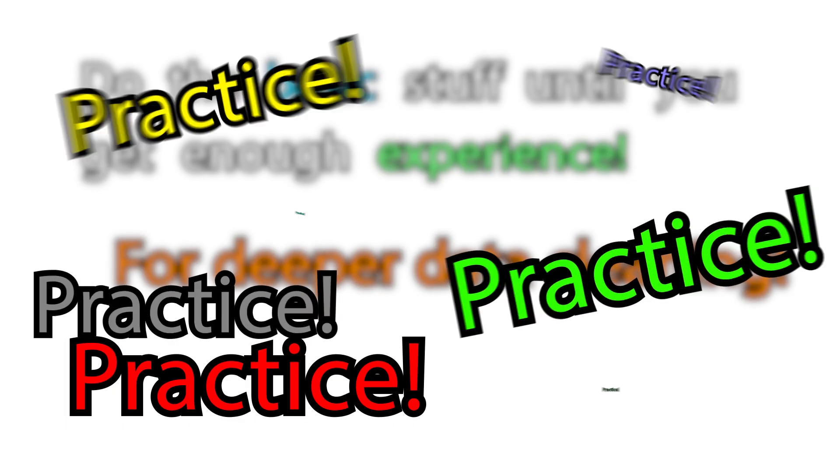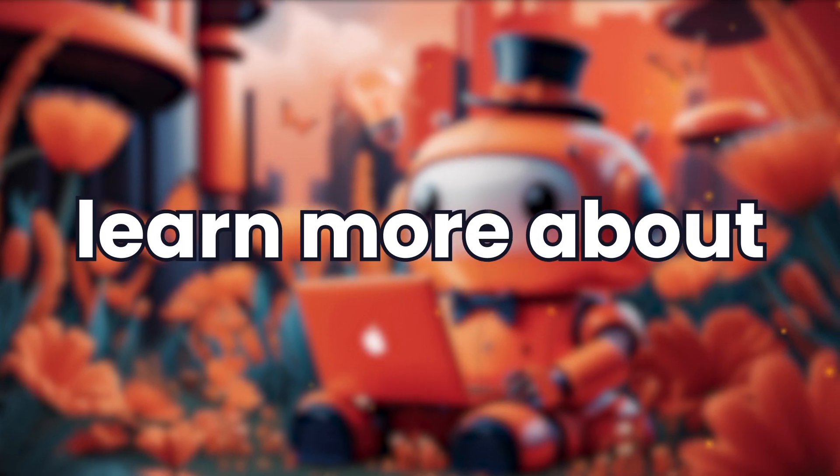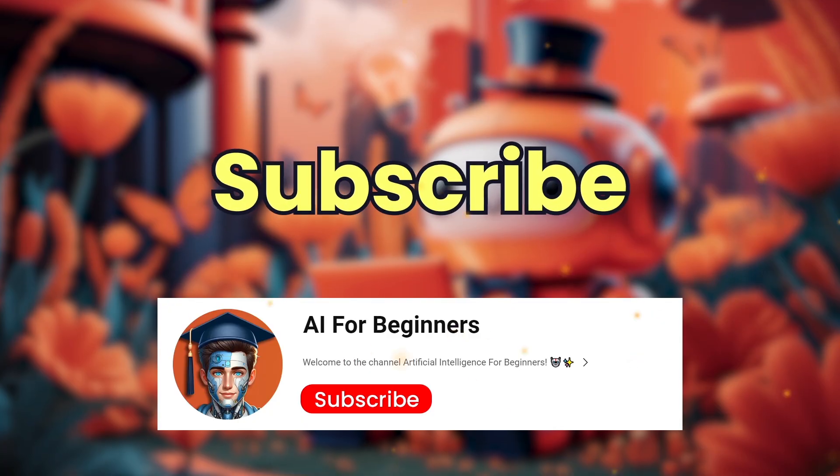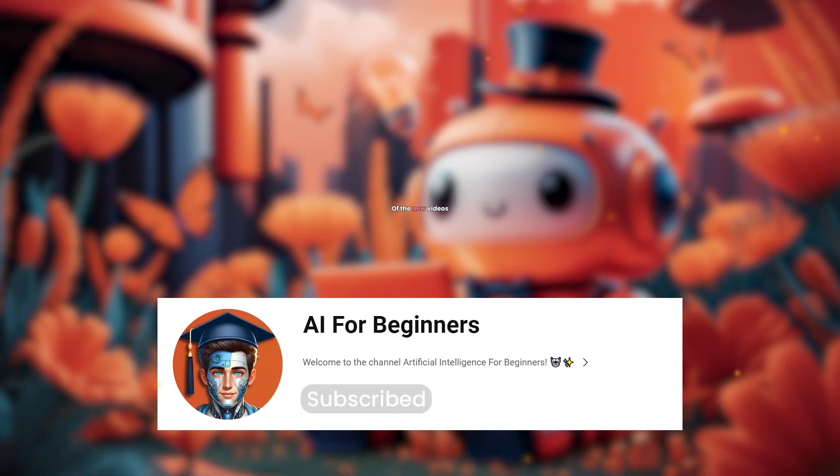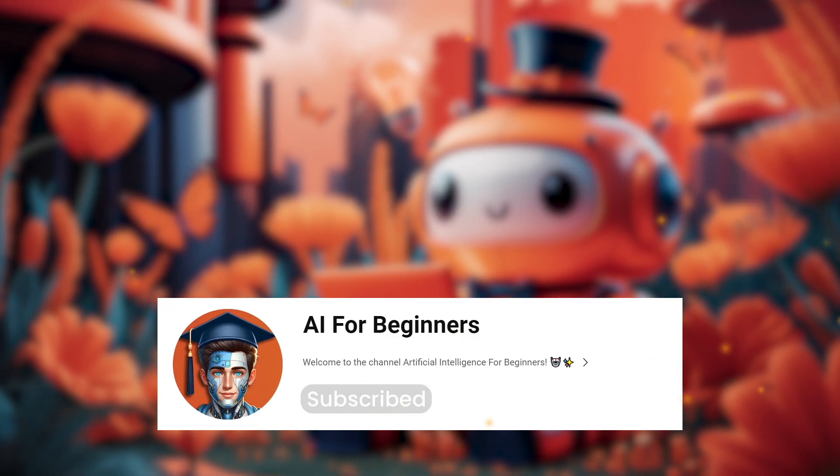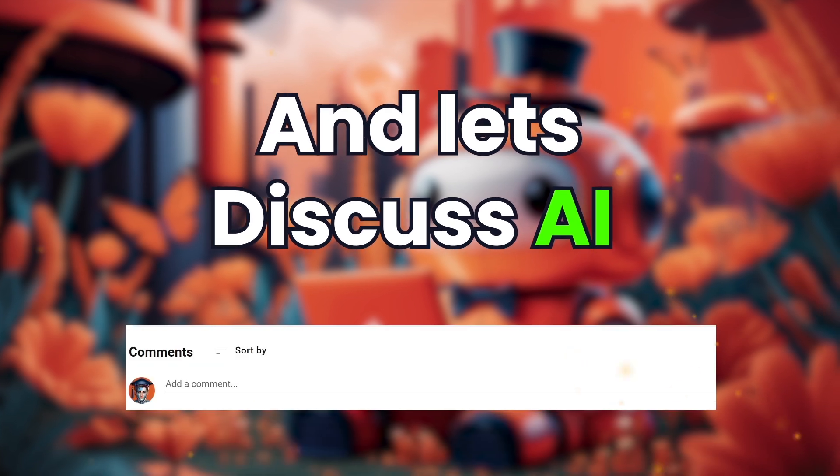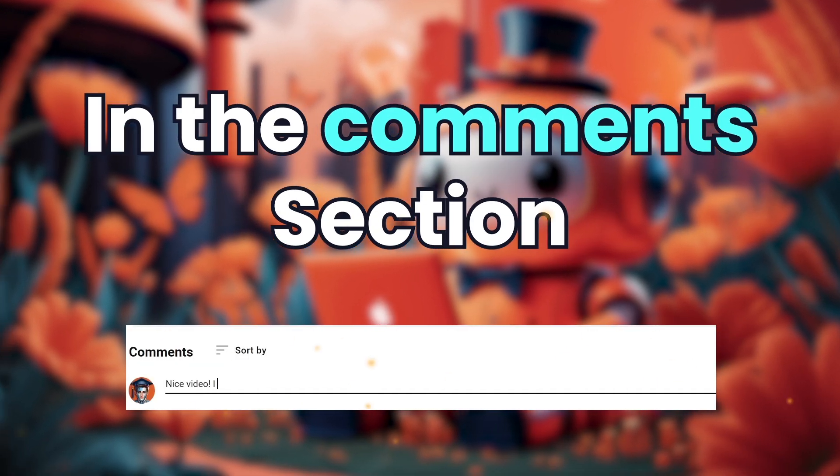Practice and practice and practice. If you want to learn more about artificial intelligence, subscribe to our channel to be aware of the new videos. Press the like button and let's discuss AI in the comments section.